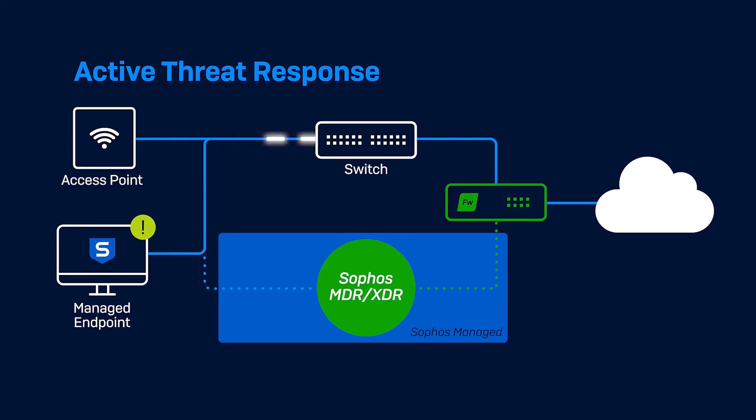Sophos Firewall will also coordinate a defense by assigning a red heartbeat status to any compromised device, triggering lateral movement protection, and collecting a full set of telemetry for easy identification and cleanup.